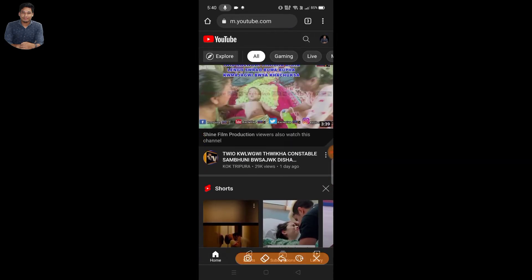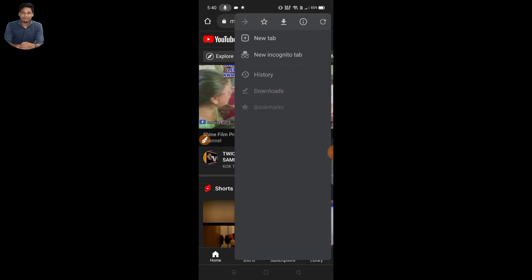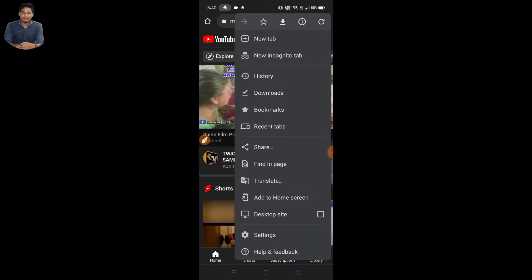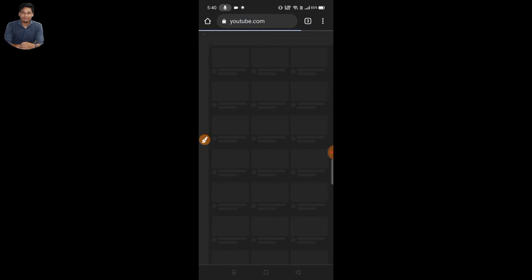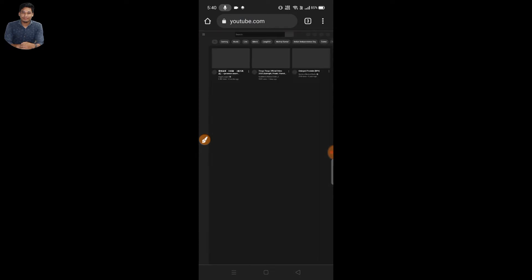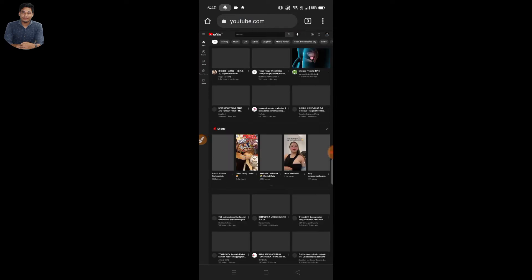Now I am going to click on the right button and you will see the desktop site option. You will see the desktop mode open on the screen.